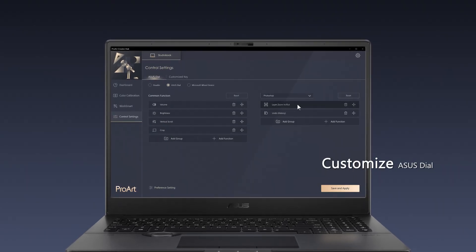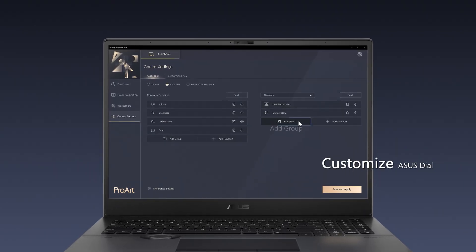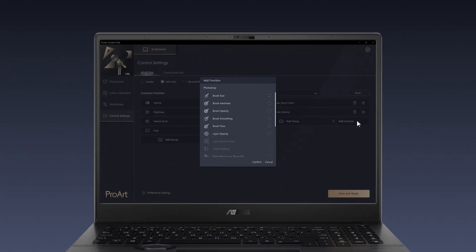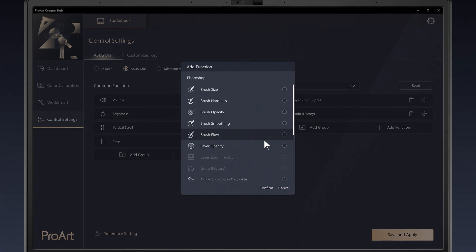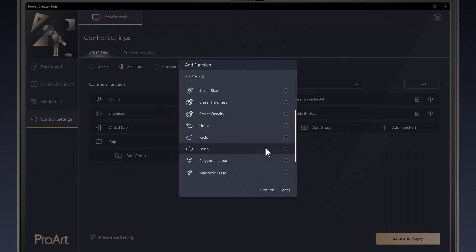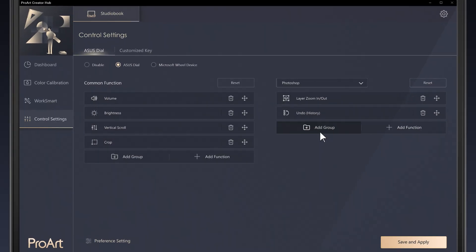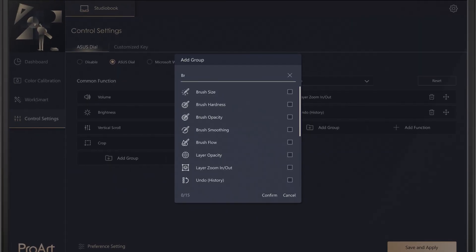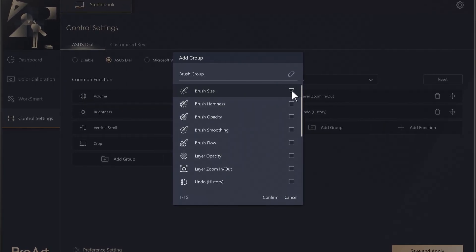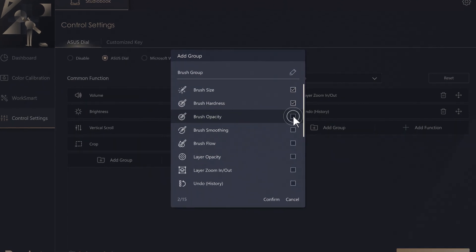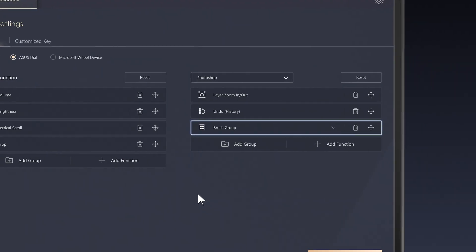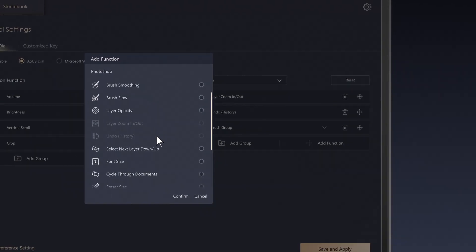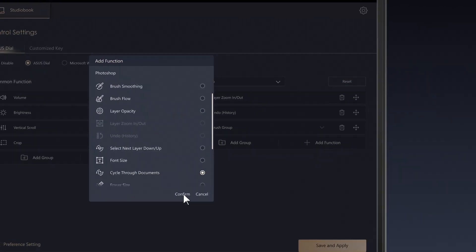Now you can start adding your own favorite functions by tapping the Add Group and Add Function button for each Adobe app. There are more than 60 available functions to allow you to optimize your workflow. For example, in Photoshop, you can add brush-related functions into the same group, such as brush size, brush hardness, and brush opacity. You can also add single functions separately, like layer zoom, undo, or cycle through documents.